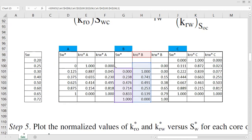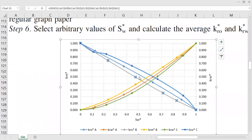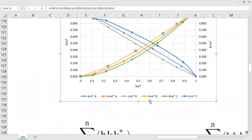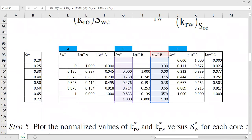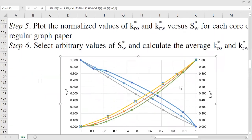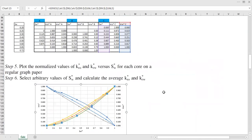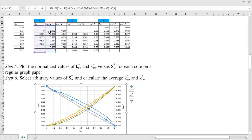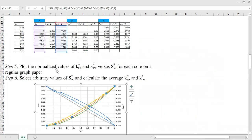For example, for core sample B, you take the normalized relative permeability of water from the corresponding table. You touch each curve and get the values from the respective table — the next curve from this table, the next from there, and so on for each data point.